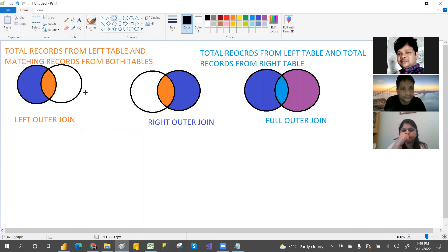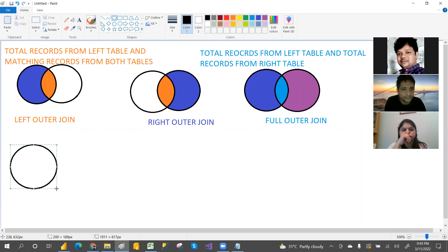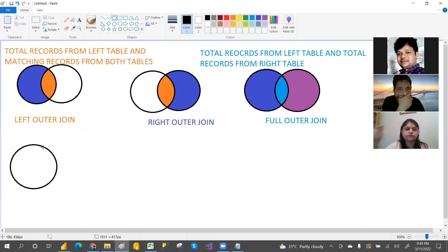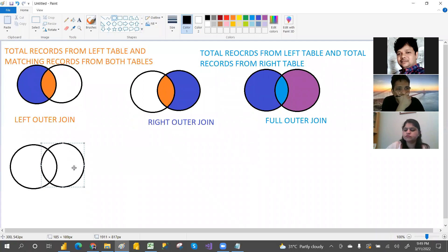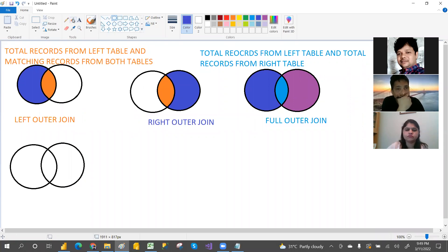Inner join means matching records from both the tables. So this is the common records — that is the inner join.